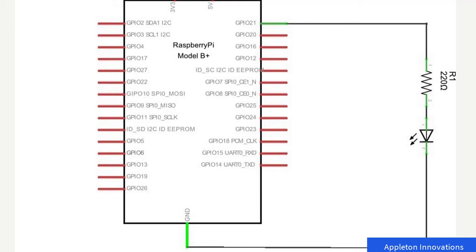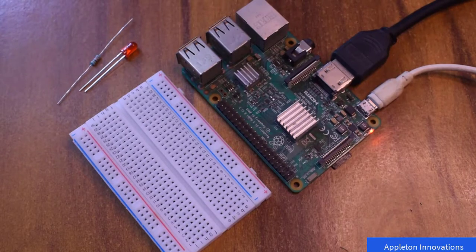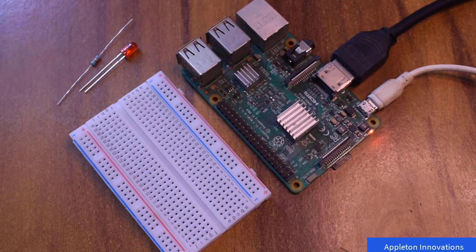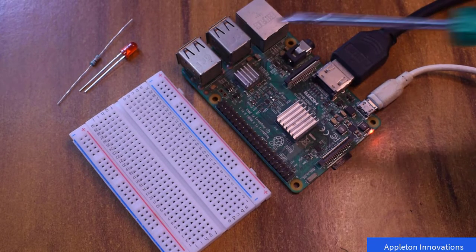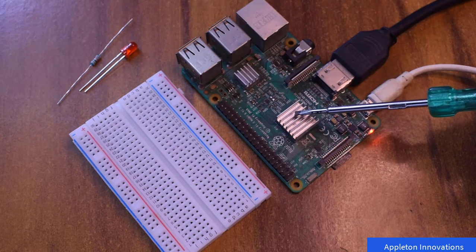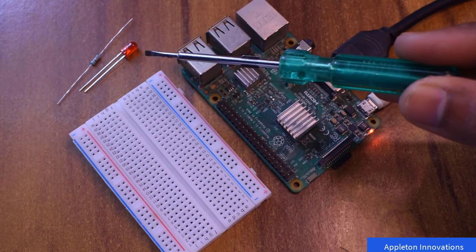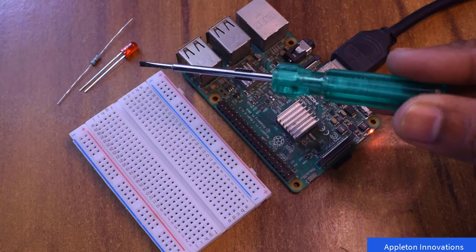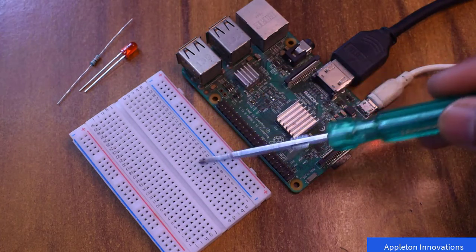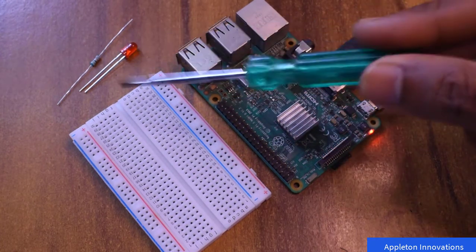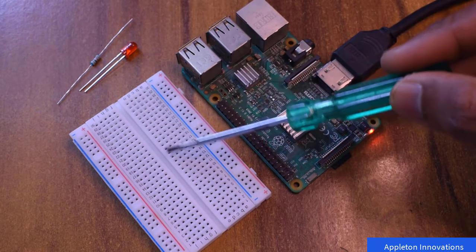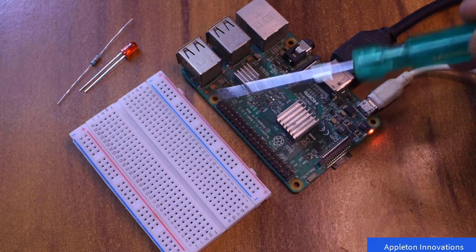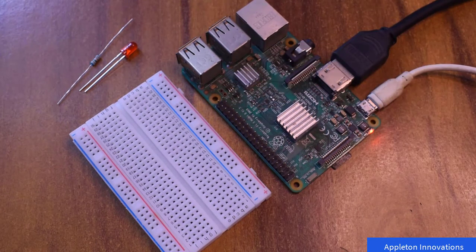We will write a Python program to control GPIO 21, which is pin number 40. First, we will interface the LED with the Raspberry Pi. We need the following components: Raspberry Pi, an LED, a breadboard, and a resistor. We'll use a 330 ohm resistor, or the nearest available value.